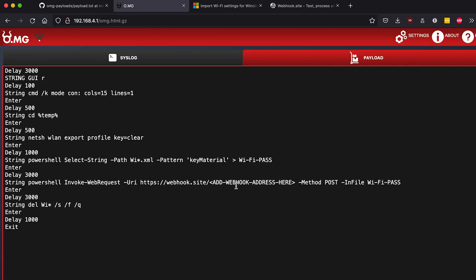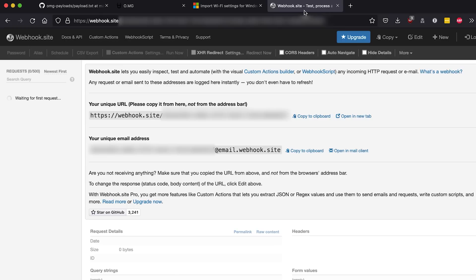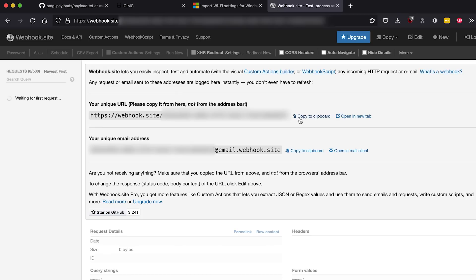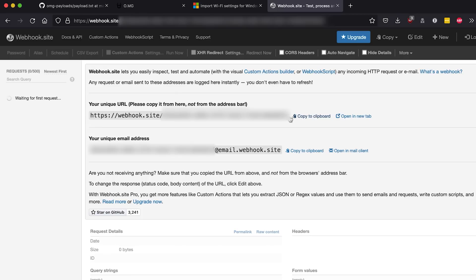Now you can go through the whole process of setting up one yourself, but really I find the easiest way to do that is by going to this site webhook.site. Here, don't copy it from the URL, click down here copy to clipboard, and this is a unique URL. Essentially it's gonna listen for the OMG cable to make that web request and it's going to show you that here on this web page.